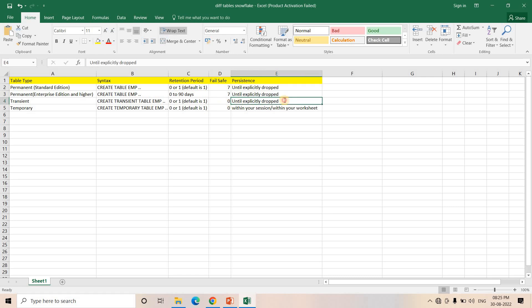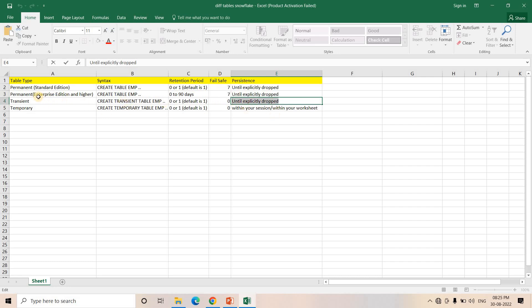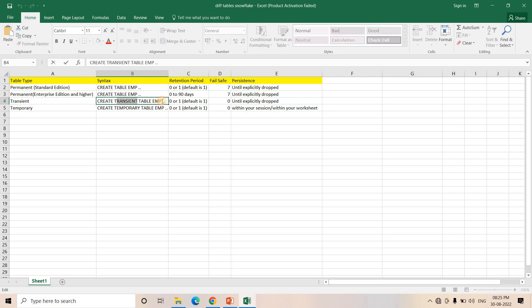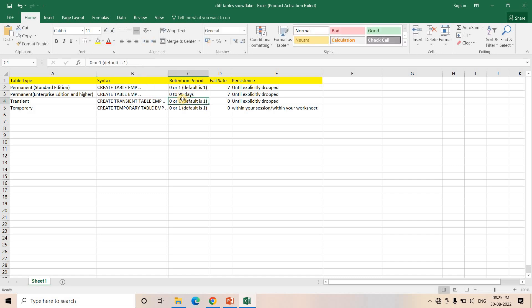And persistence for Transient table is the same as for Permanent table — until we explicitly drop the table, we can access it. The key things to remember for Transient table: use the TRANSIENT keyword; retention period is zero or one only, not 90 days or 45 days, not more than one; and Failsafe is zero days.